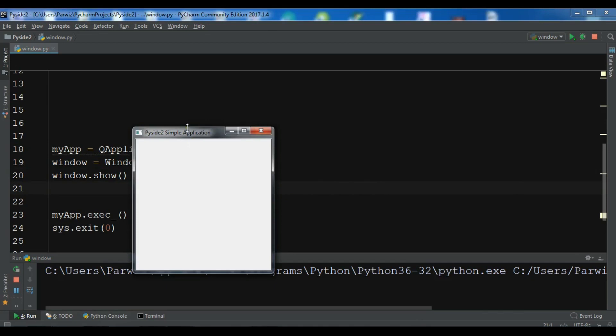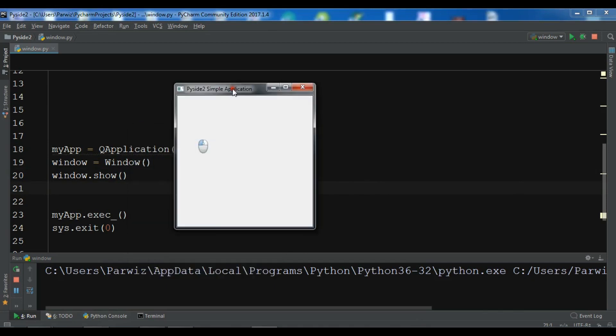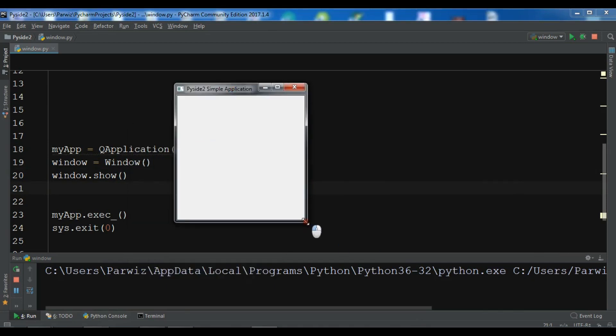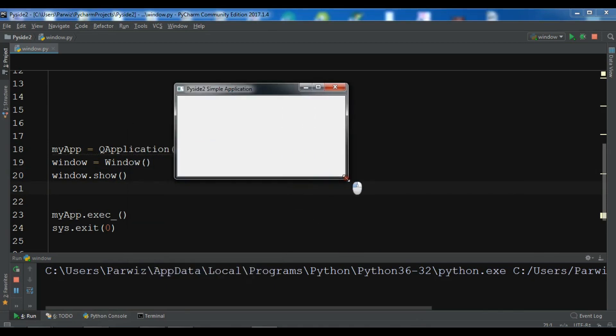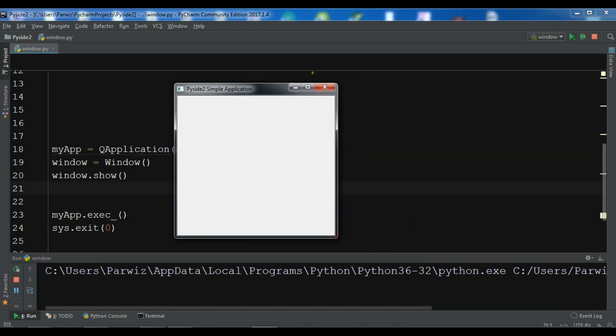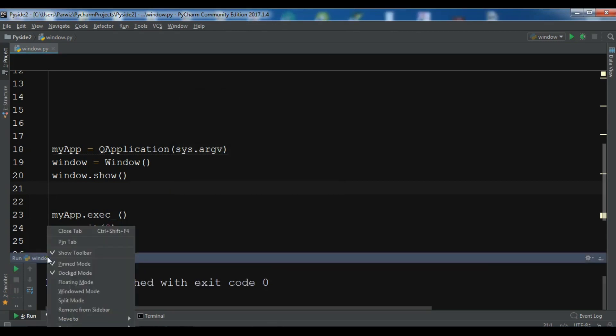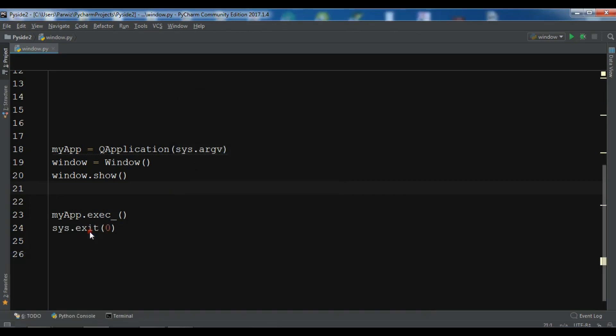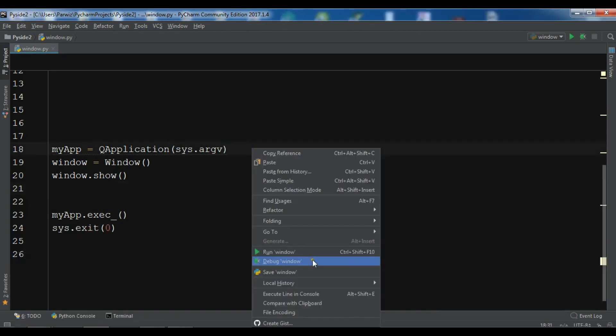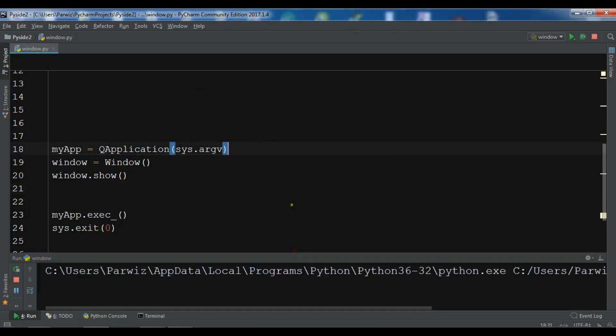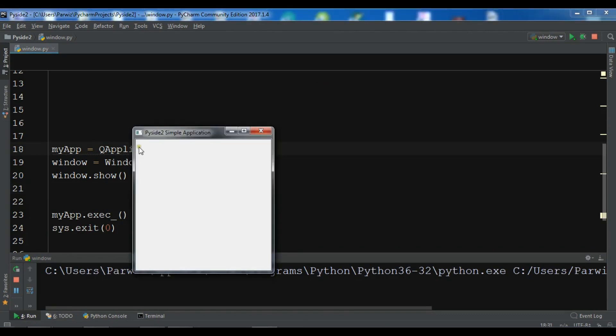Now you can see that this is our first window in PySide2. And we have a title right now. We don't have any icon for this. And we have the size and the width and height. So the X from the X we have 300 and from the Y we have 300. And also the width is 300 and the height is 300.